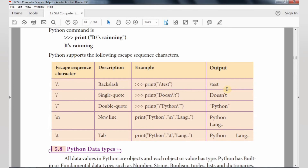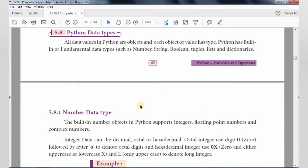Backslash is printed using a double backslash. To print single quotes we use backslash single quote, to print double quotes we use backslash double quote, to print new lines we use backslash N, and to print tab we use backslash T. These escape sequences are used in Python and all programming languages.